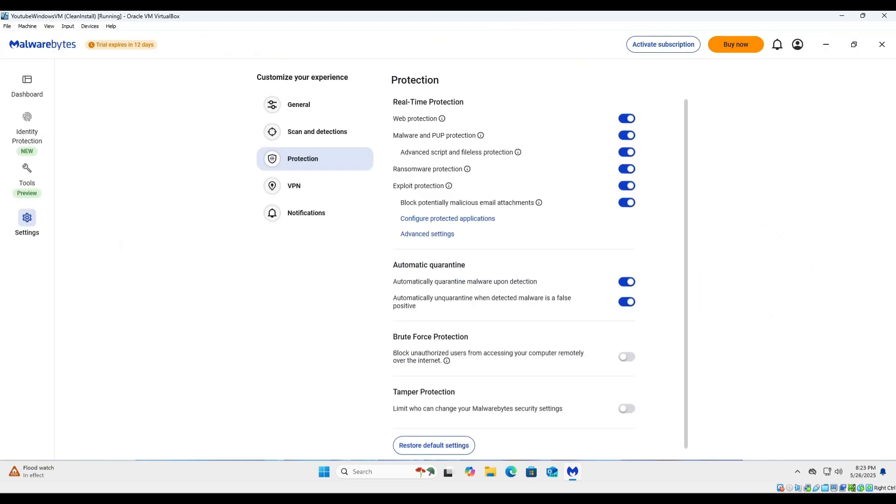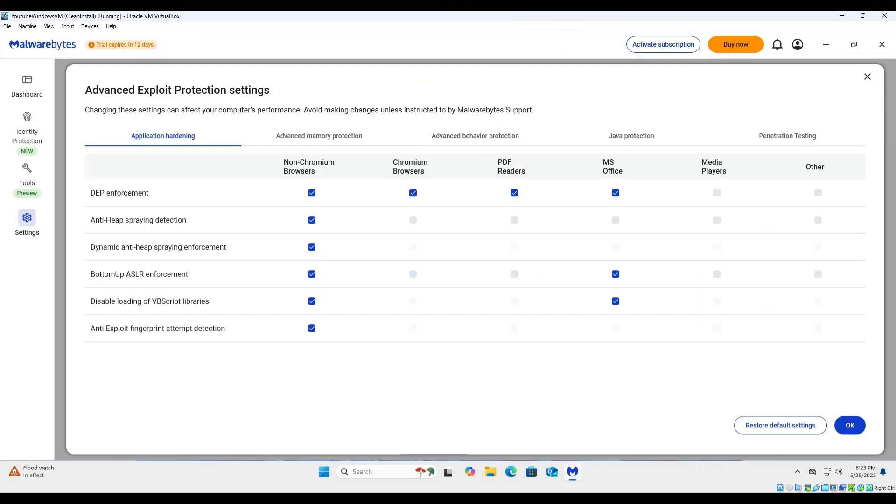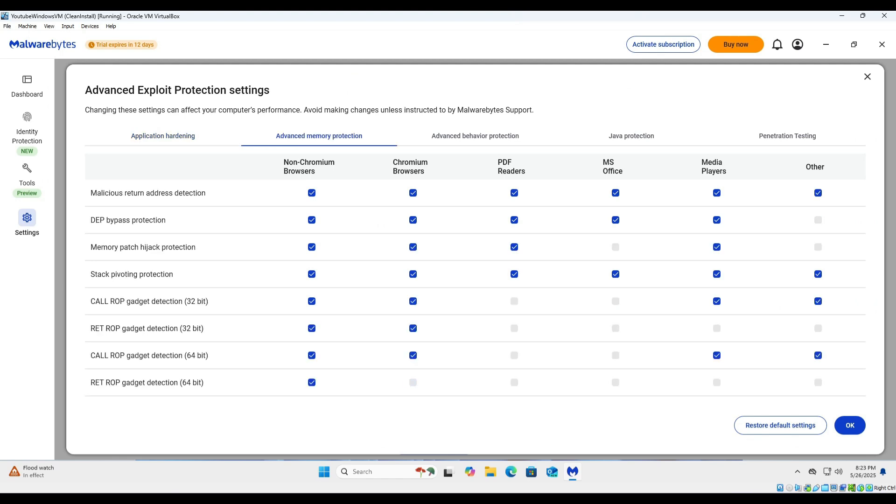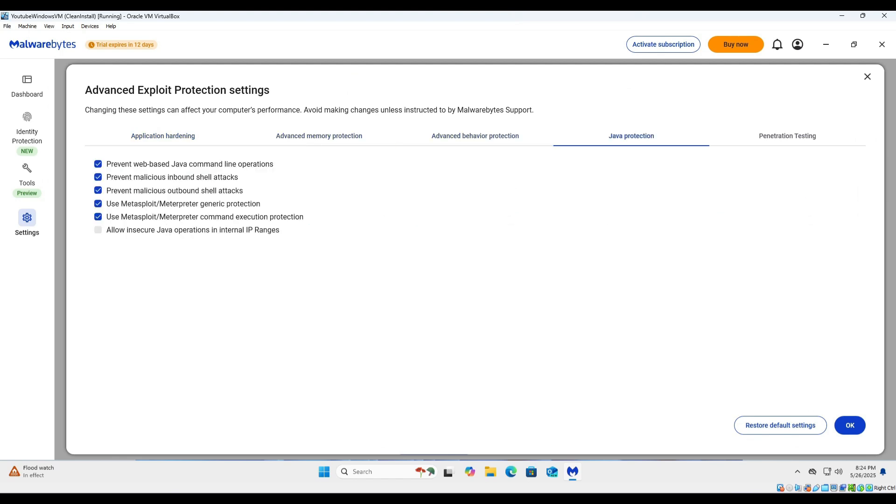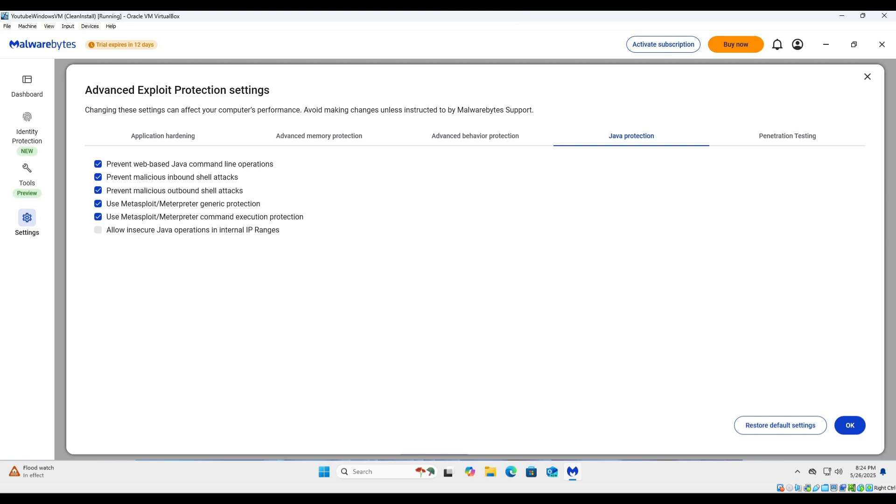So I'm actually going to go into real-time protection and I'm going to enable everything. Allow insecure Java operations and internal IP ranges—I believe some dumbass is going to click them and be like 'why did I get hacked?' Because you have insecure Java operations selected—odd how they have specifically Java right there, I find that very odd.